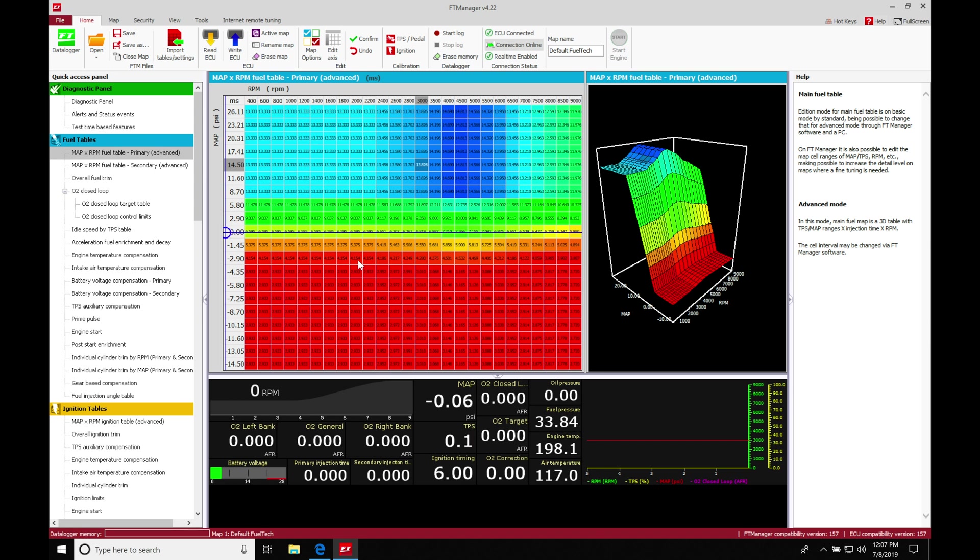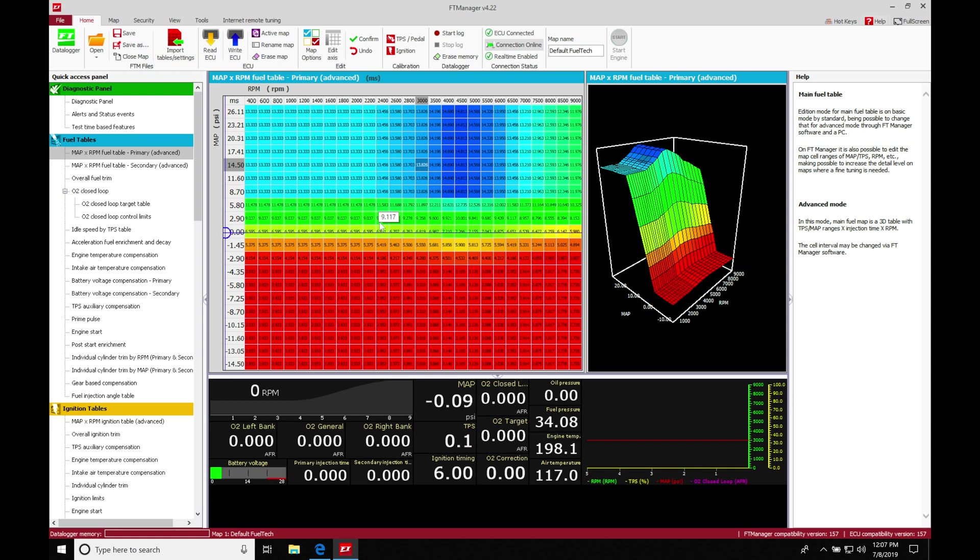So we have something like an FIC or Injector Dynamics that has actual injector data available. We can actually input that into our software to program to control those injectors properly. So let's jump into our main fuel table here and talk about this.